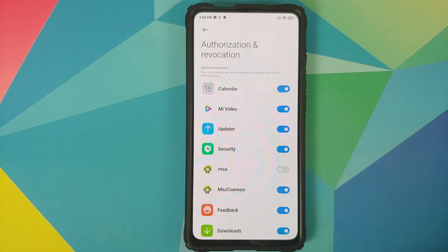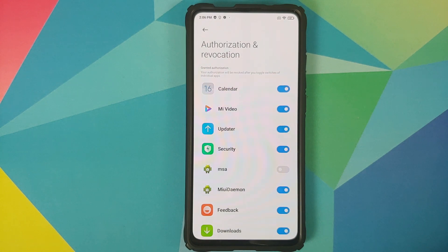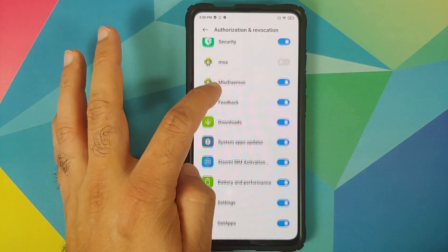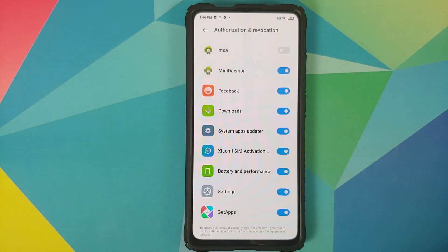Note that you need to be connected to the internet when trying to revoke MSA authorization, and it might take multiple attempts. Sometimes on the first attempt it fails, but you have to keep trying until you are successful.